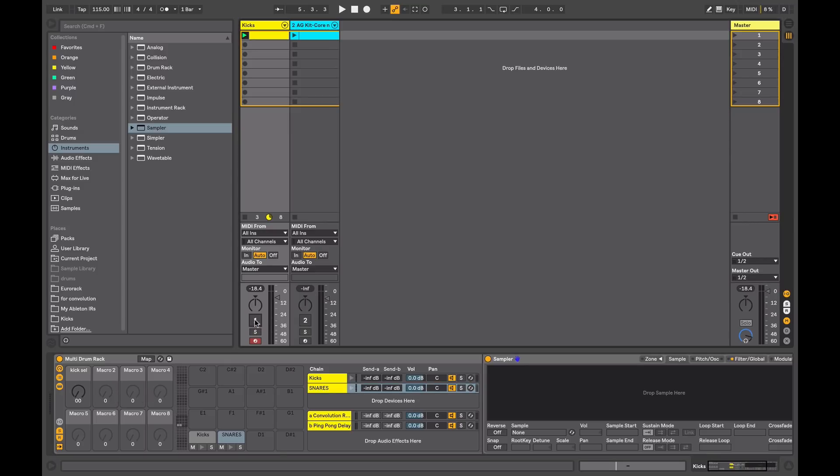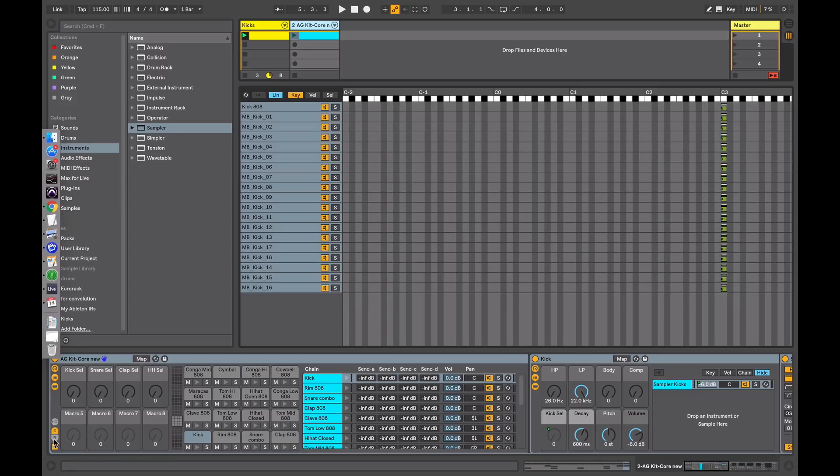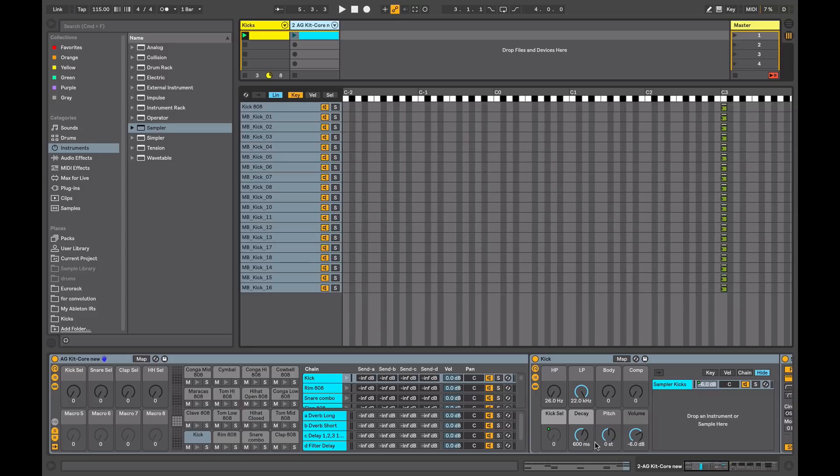An example of what it might turn out like, this is one that I've prepared earlier. In this one here I've got a kick, snare, clap, hi-hat. I've got all my sends available, a couple of different reverbs, a couple of different delays, all my macros assigned, a couple of different filters, an EQ to shape the body of the sound, compression, pitch, attack and decay, and overall volume.